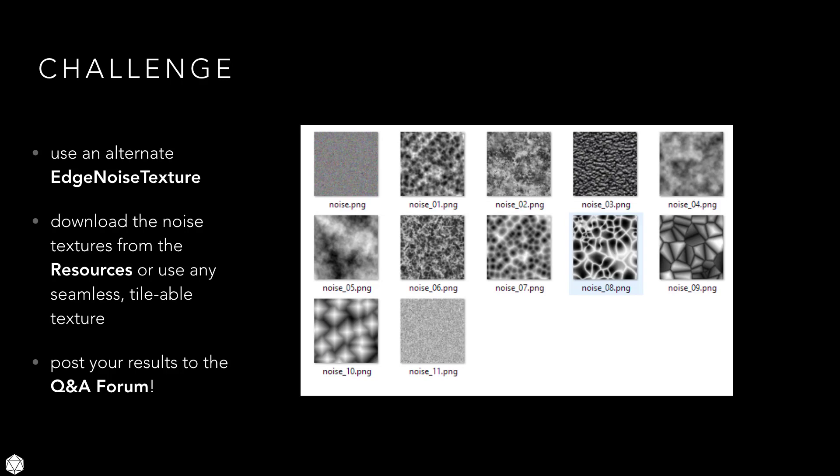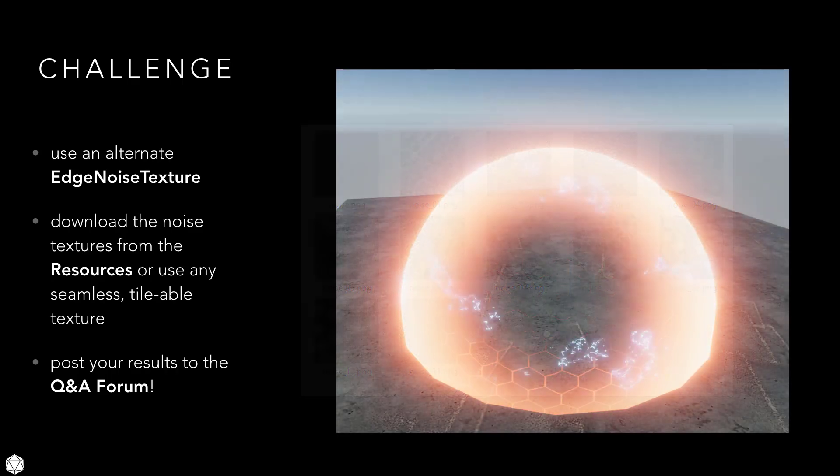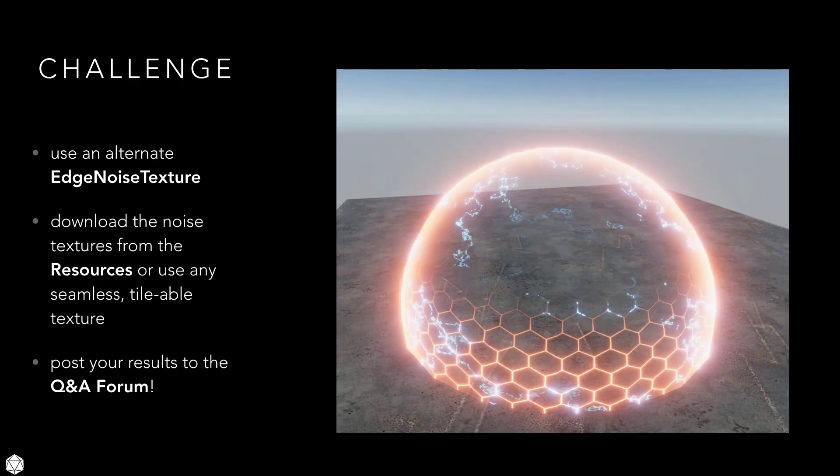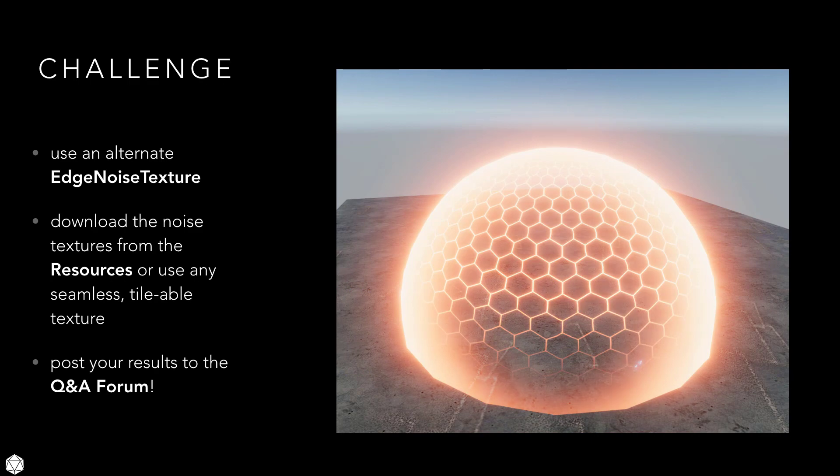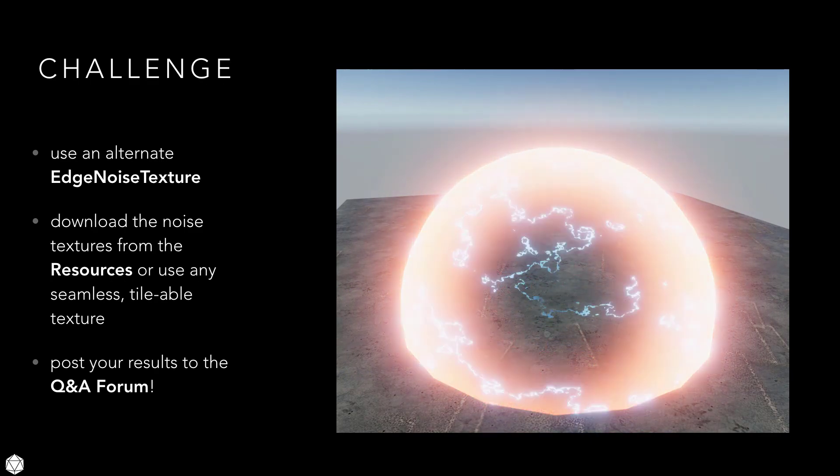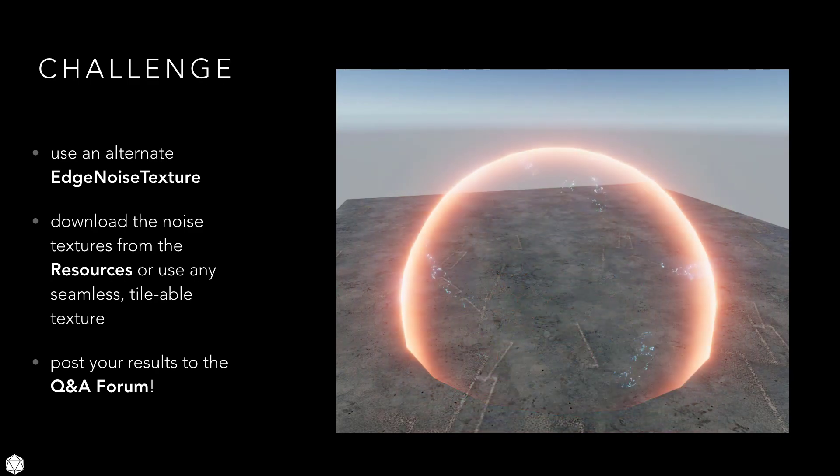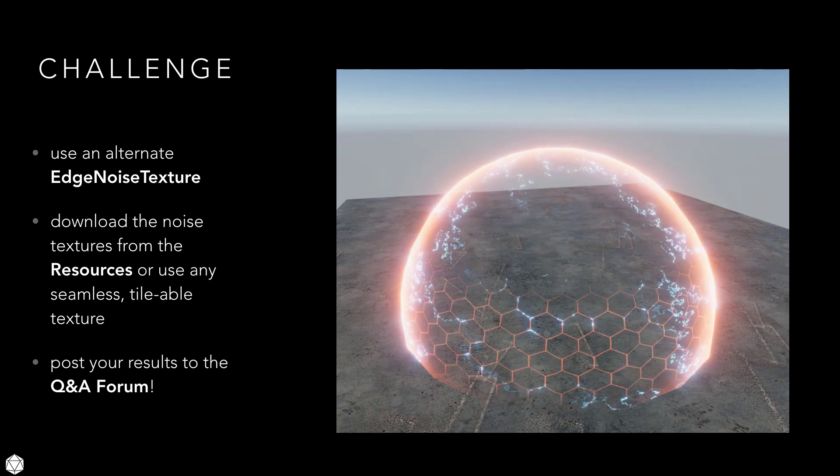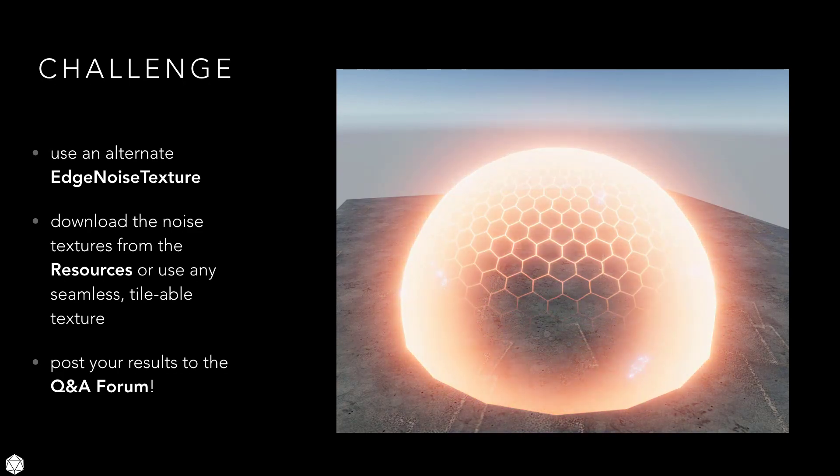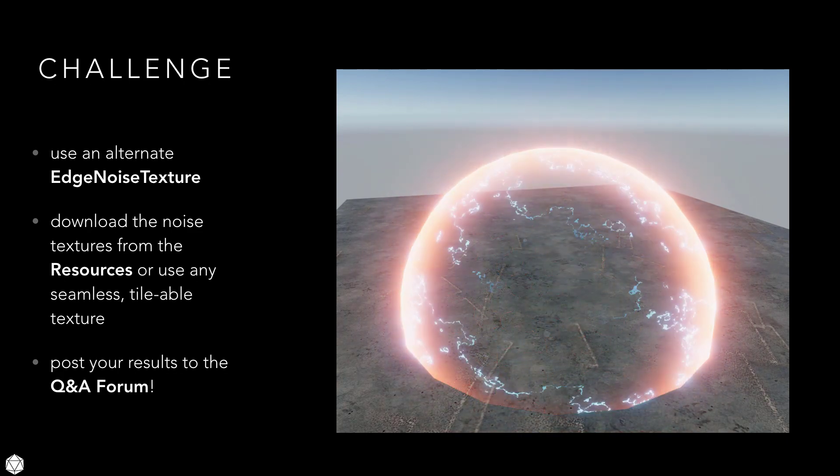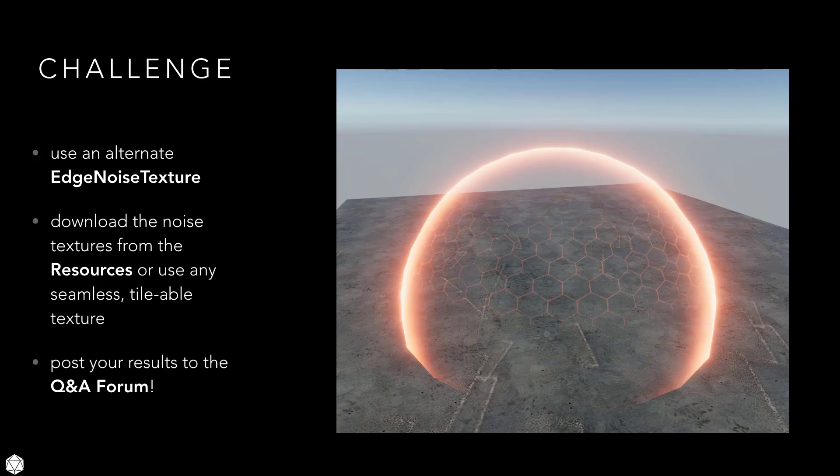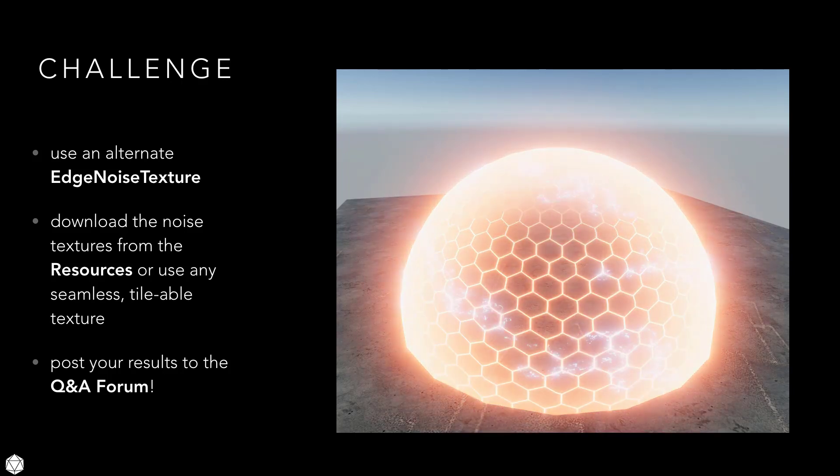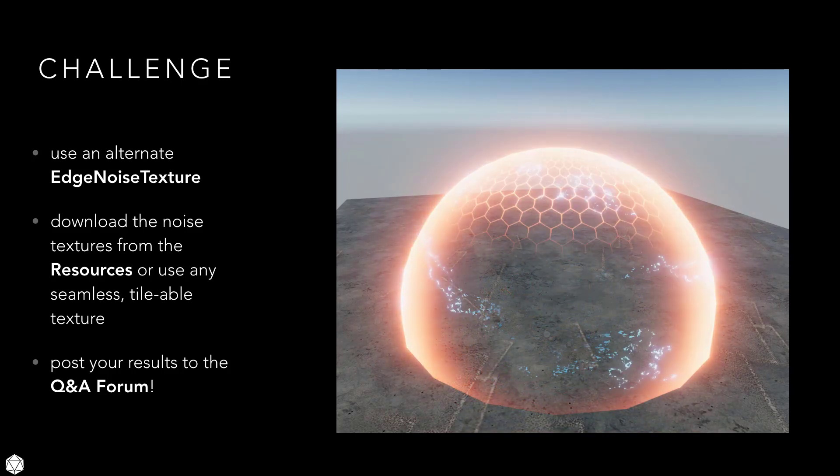The more time you spend with the Shader Graph tools, the more intuitive this will become. If you make something interesting, by all means, we'd love to see it. Feel free to post a YouTube link in the Q&A forums. The forum, after all, is a great place to learn from each other and exchange ideas. There are so many variations just with all these textures that somebody may inspire you with a combination that you haven't thought of.